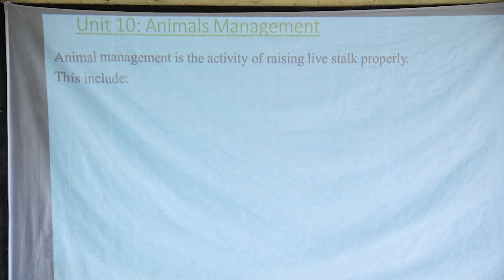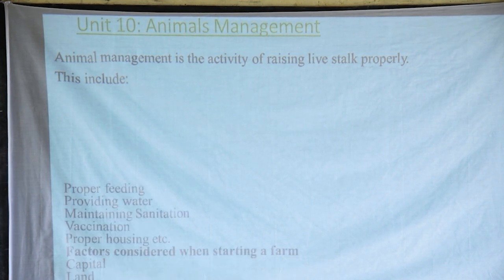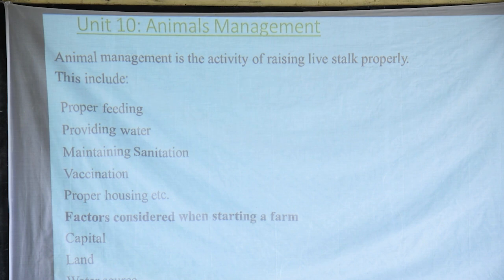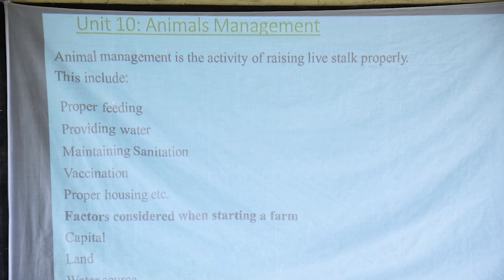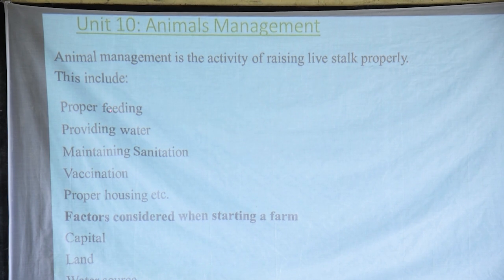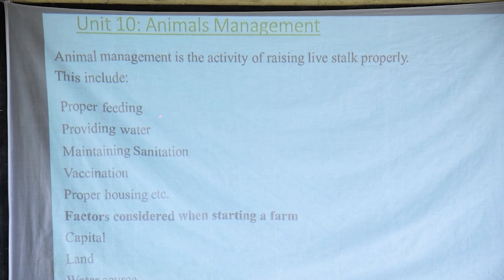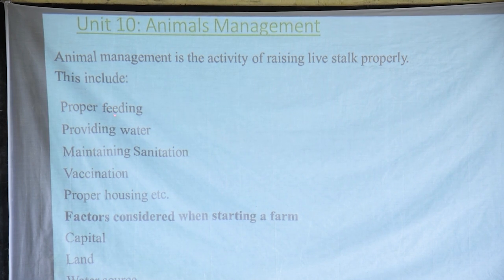These activities may include the following. We can talk of proper feeding. If you are to manage animals, you have to care for them, meaning there should be proper feeding — providing the right feeds to them.